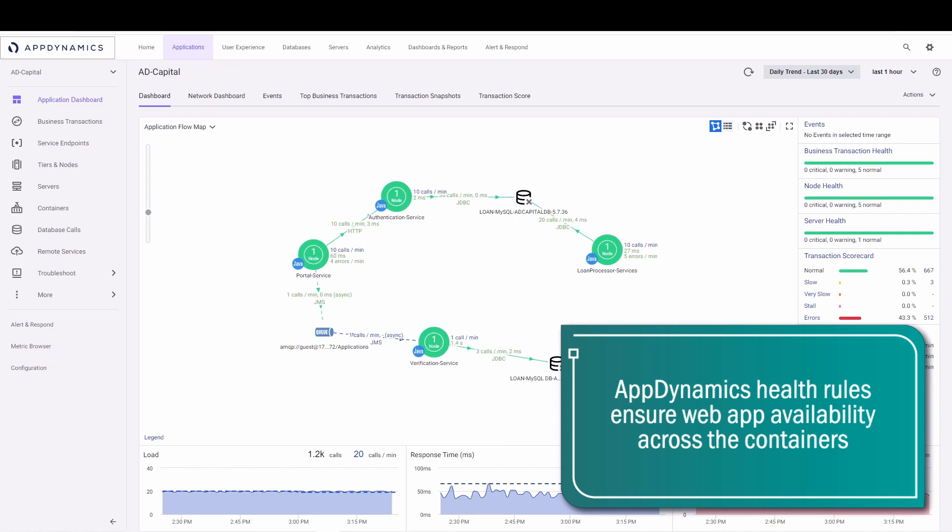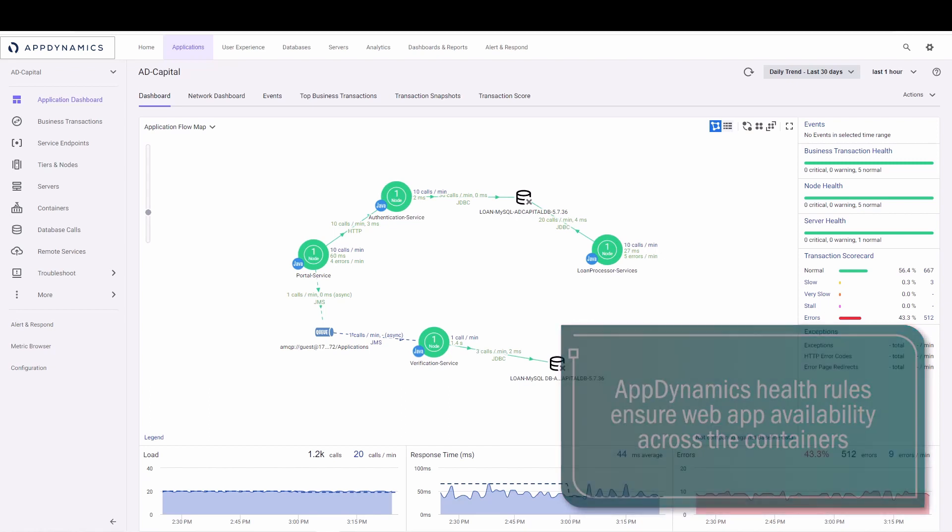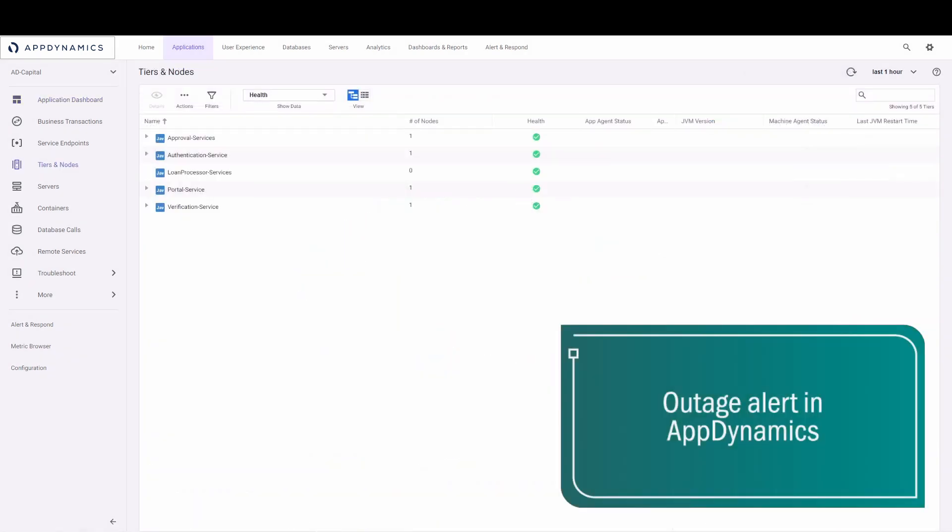In this example, an outage occurs and brings down one of the containers. The loan processor container goes down and creates an alert in AppD.